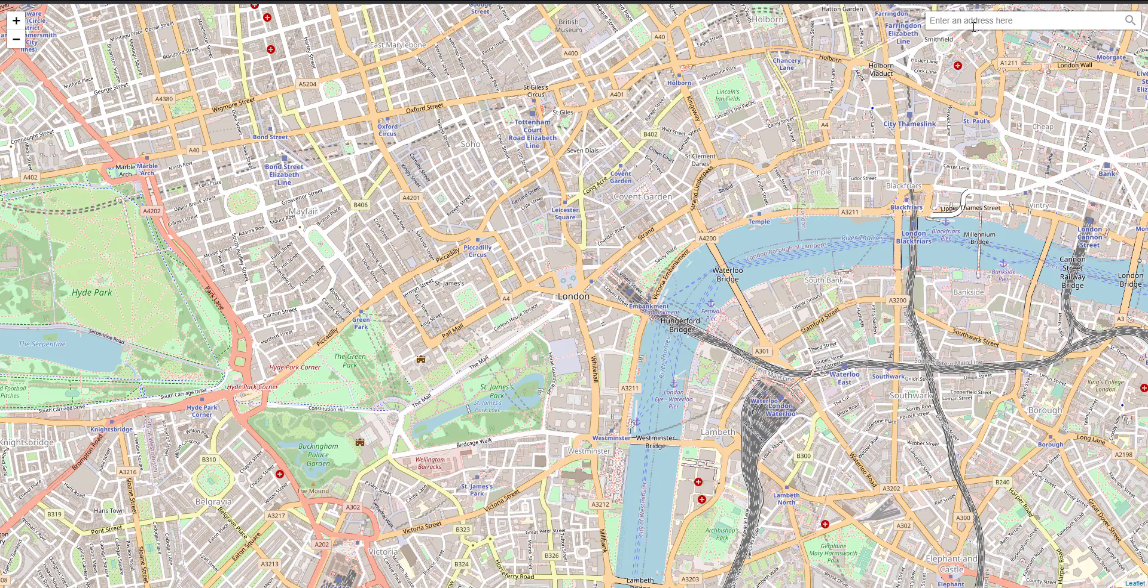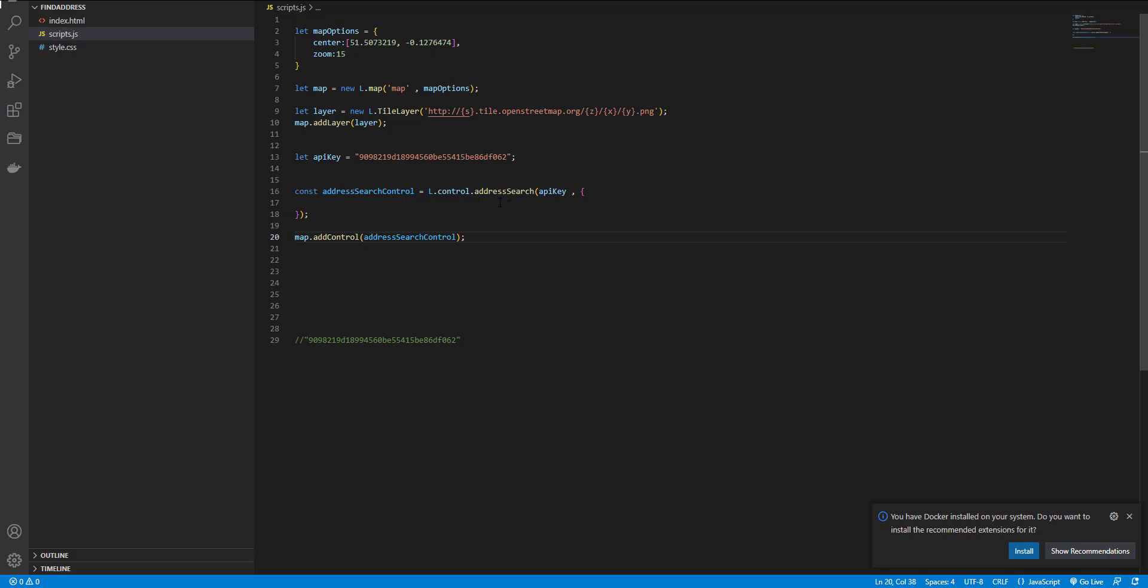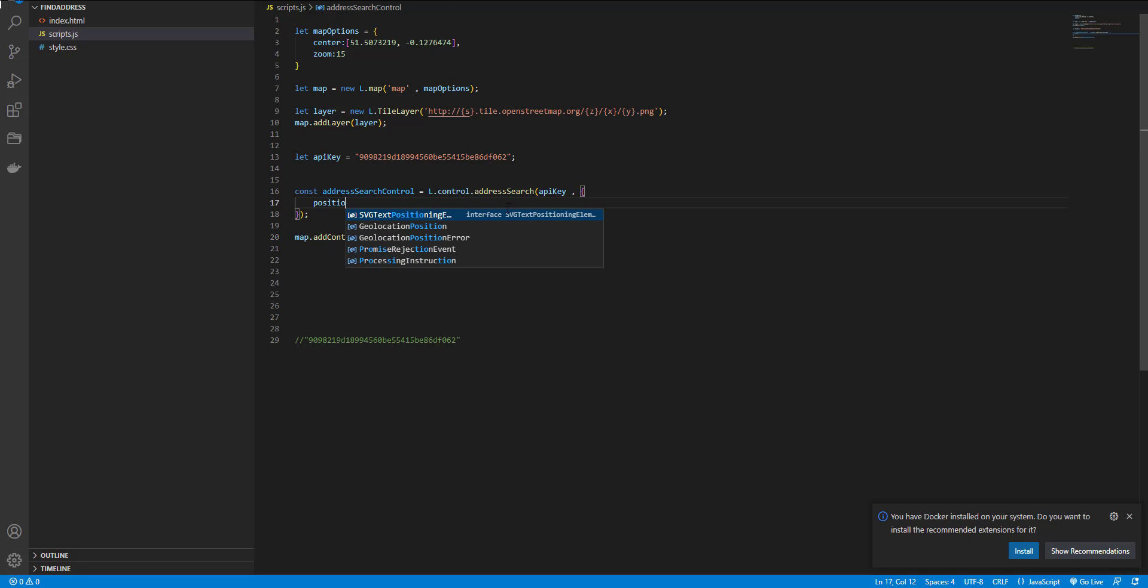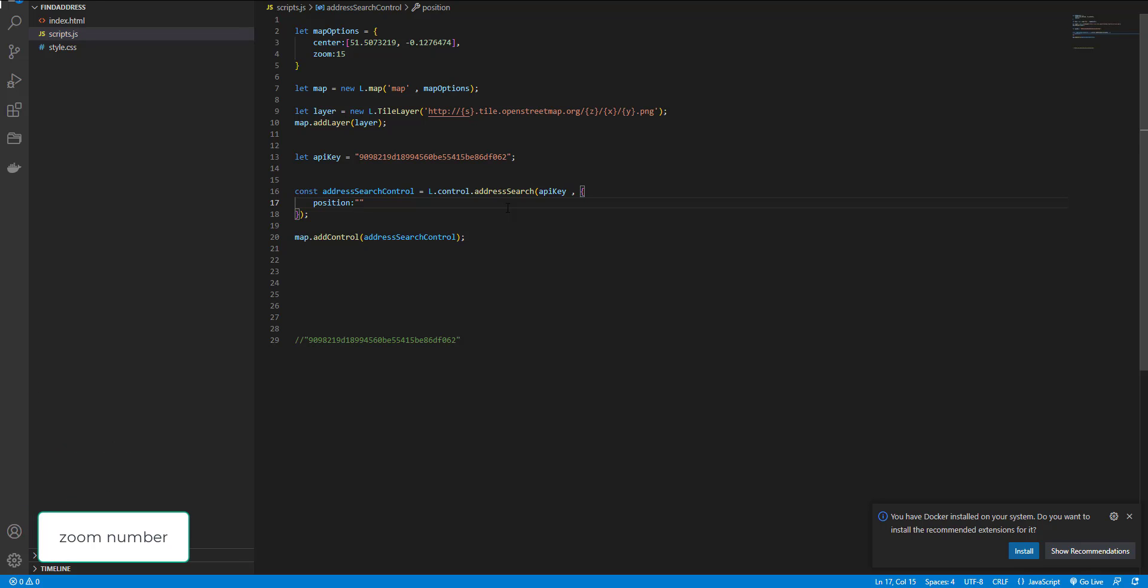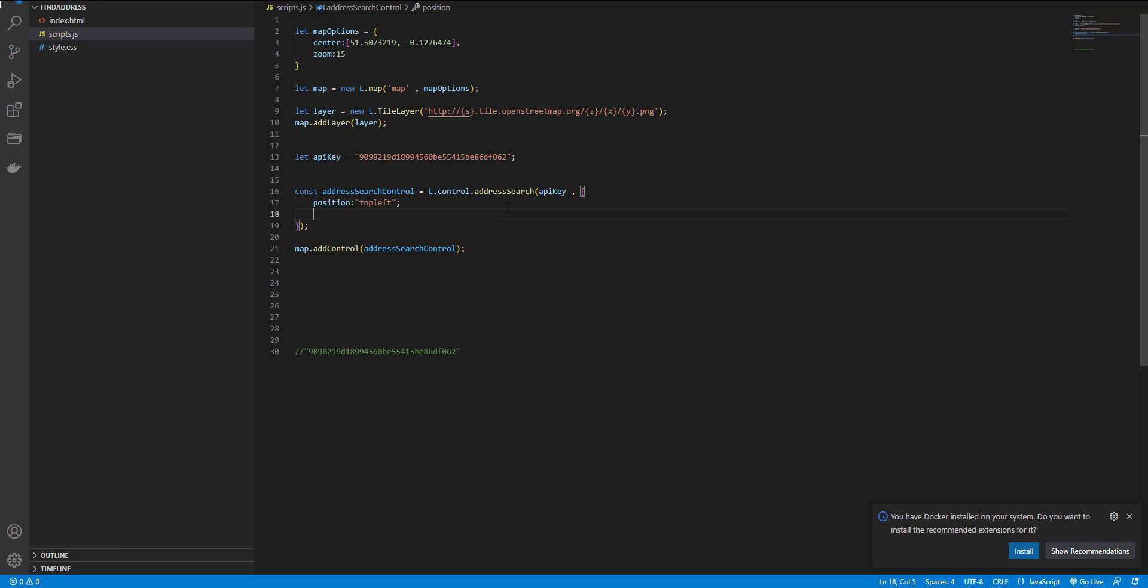And I want to move it here to the left side. And so here, I add a position option to the top left and placeholder.